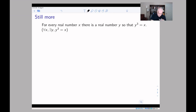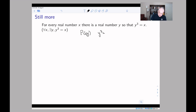Let's look at this example. It's a little more complicated because it has two quantifiers — two variables, y and x. The open sentence we're interested in is p(x,y), which is y³ = x. The quantifiers are: for every real number x, there exists a real number y such that y³ = x.